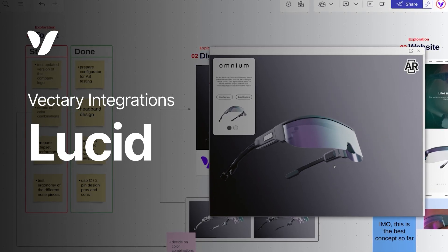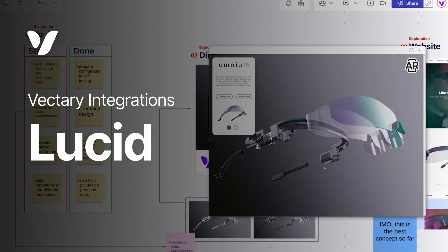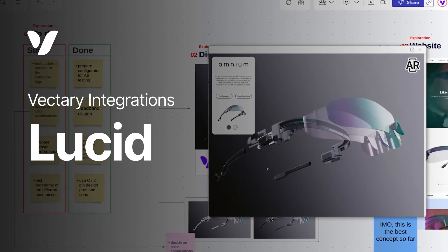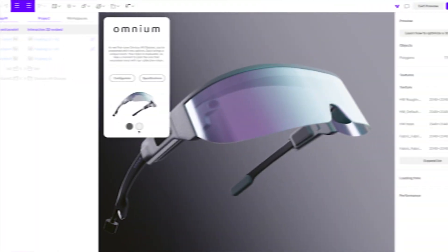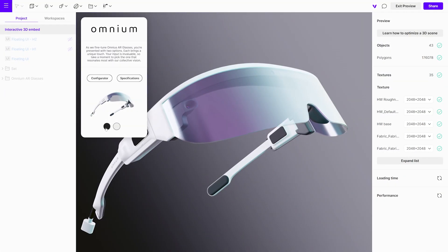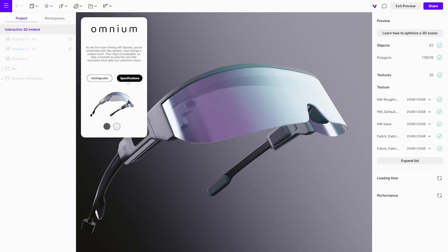Today, we will show you how to effectively communicate your ideas by embedding an interactive 3D viewer directly into LucidSpark or LucidChart.